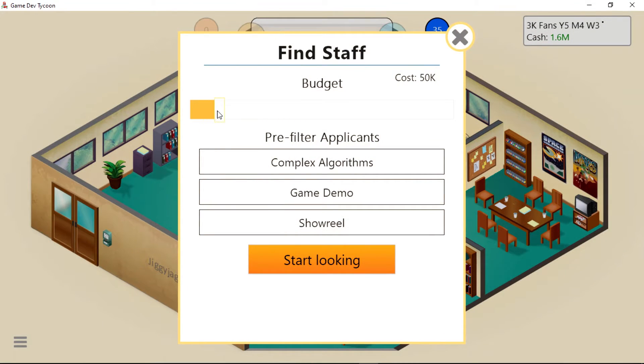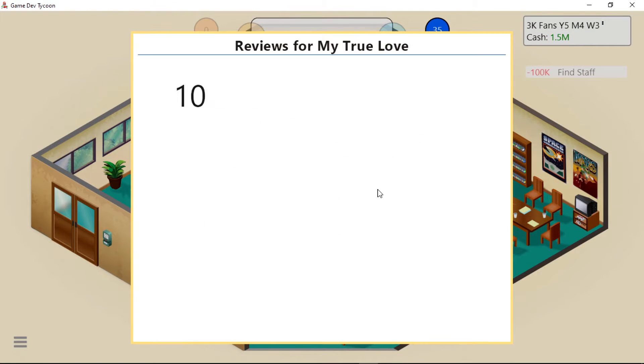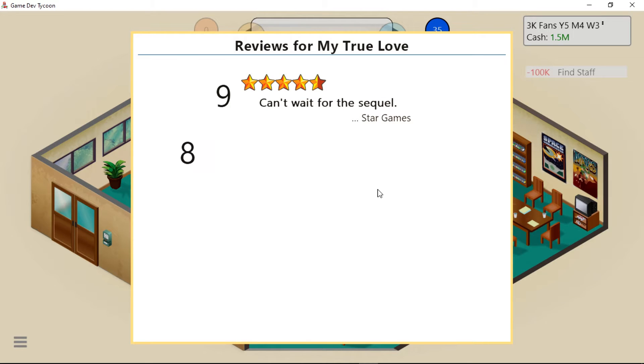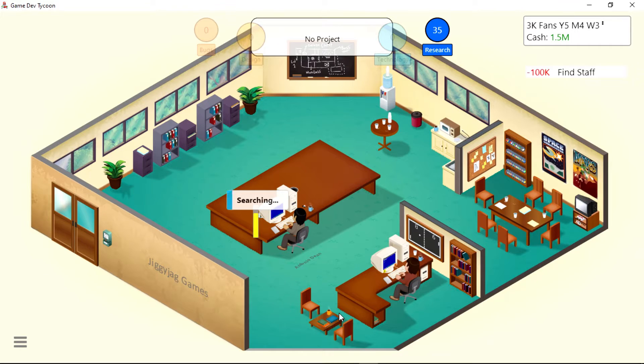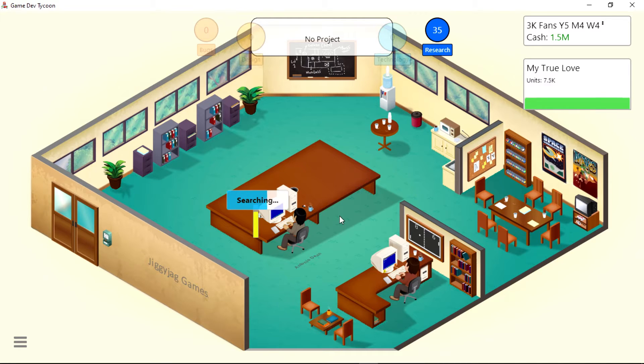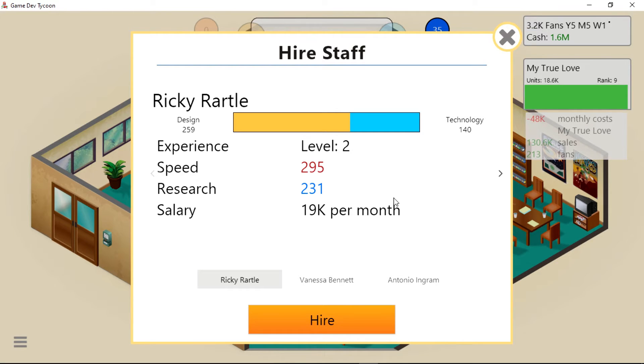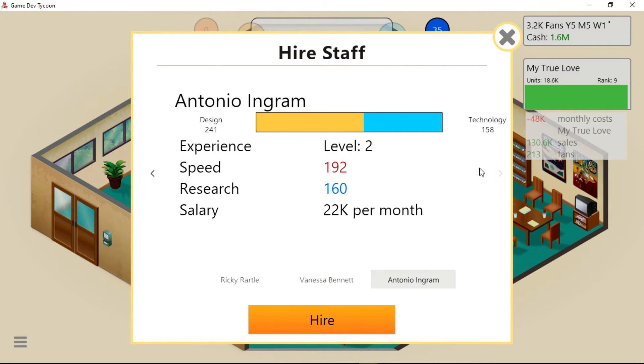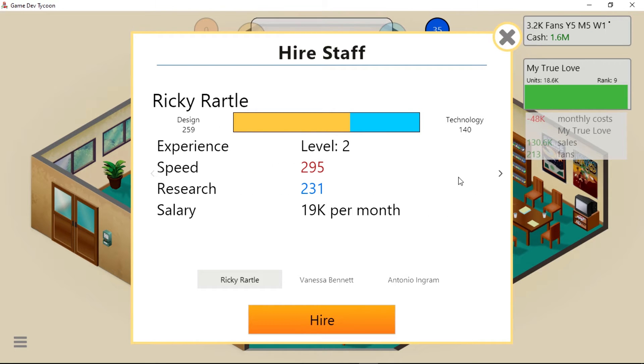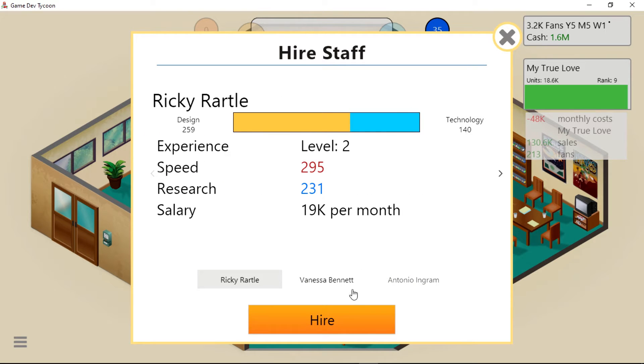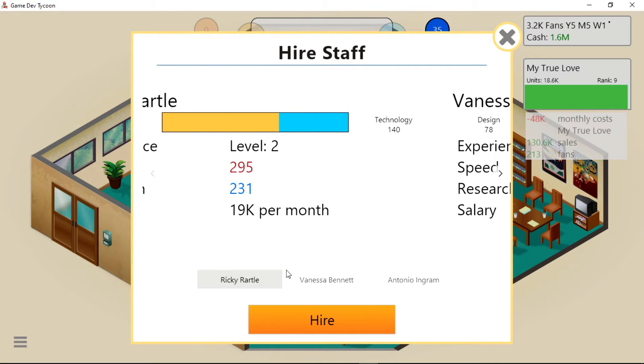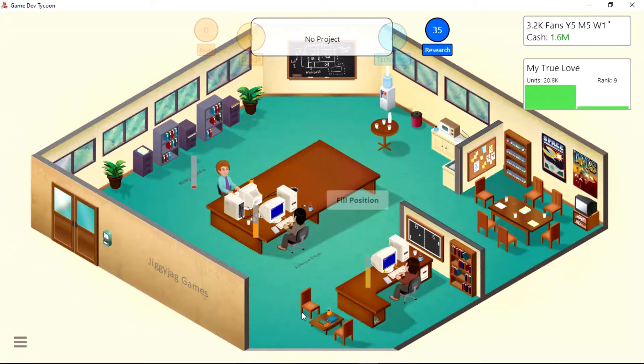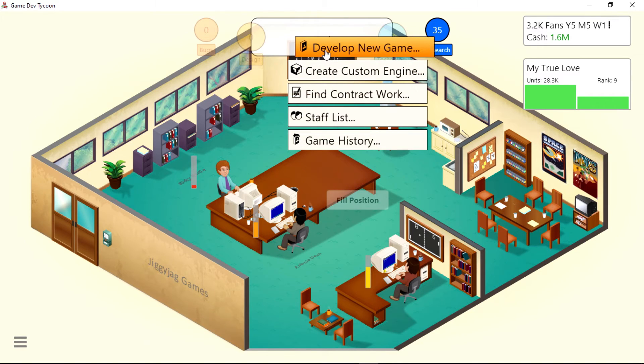Open World 2D Graphics Version 3 and 3D Graphics Version 1. Let's get another person. Do 100K and Game Demo. Reviews - can't wait for the sequel. Okay, they want a sequel, so I guess I have to give them a sequel. Simulation games work well on PC. Good game. Beautiful - yes, love is very beautiful. Oh, it sold a good bit. 19K? They're 22K? Nope. Yes, Ricky. You look like a game developer.